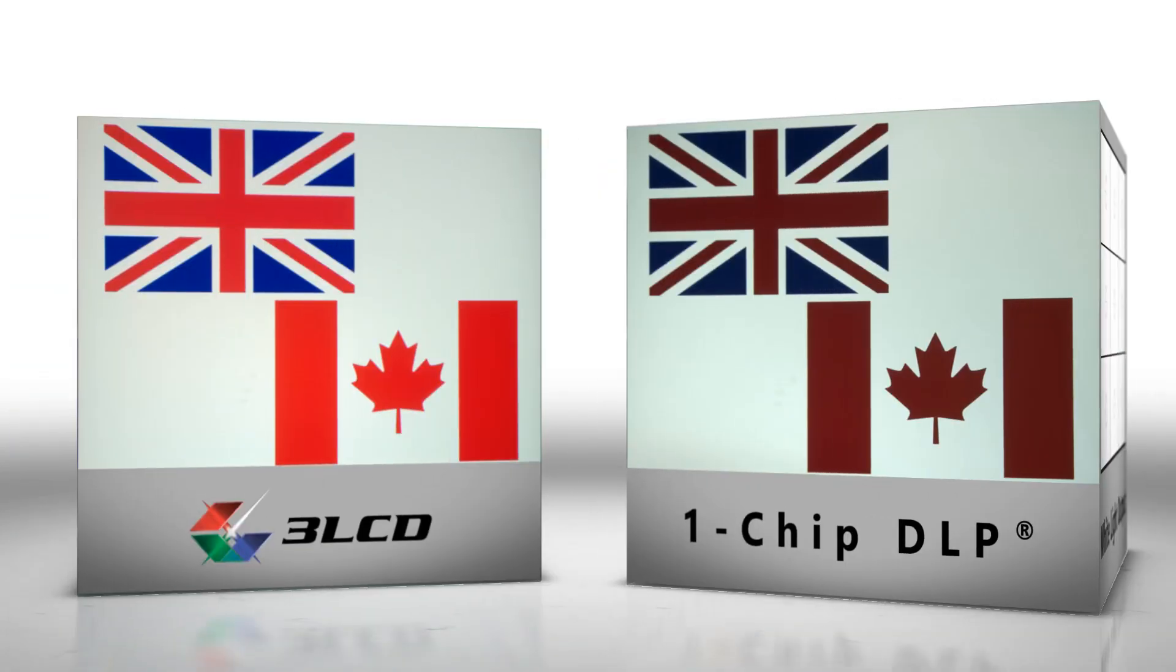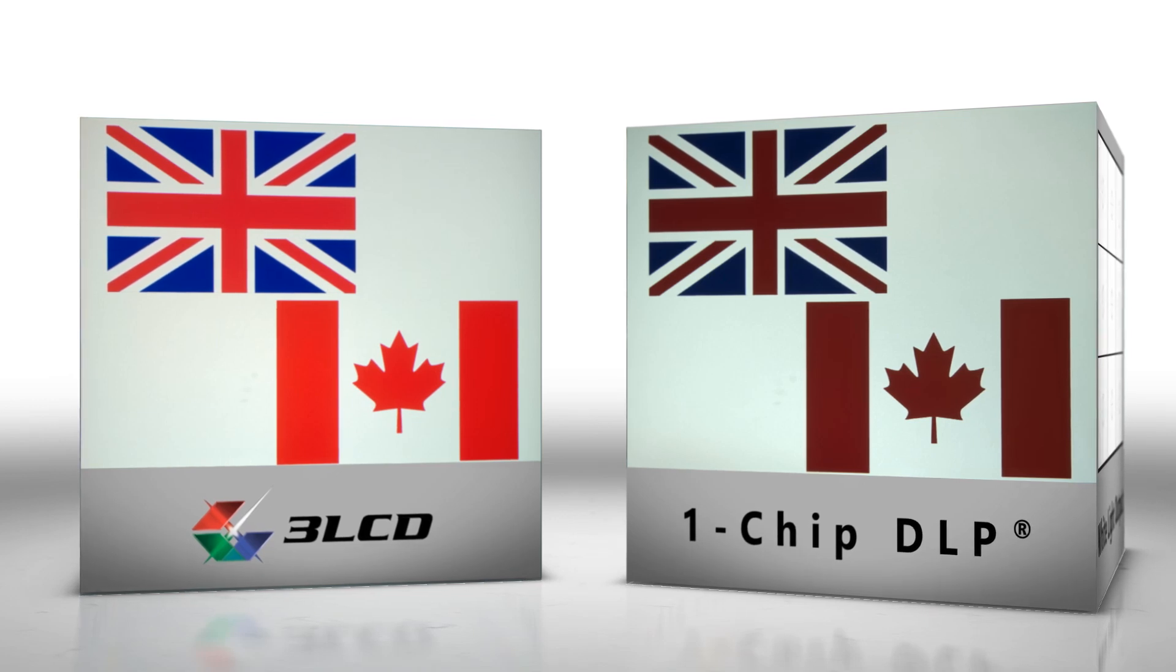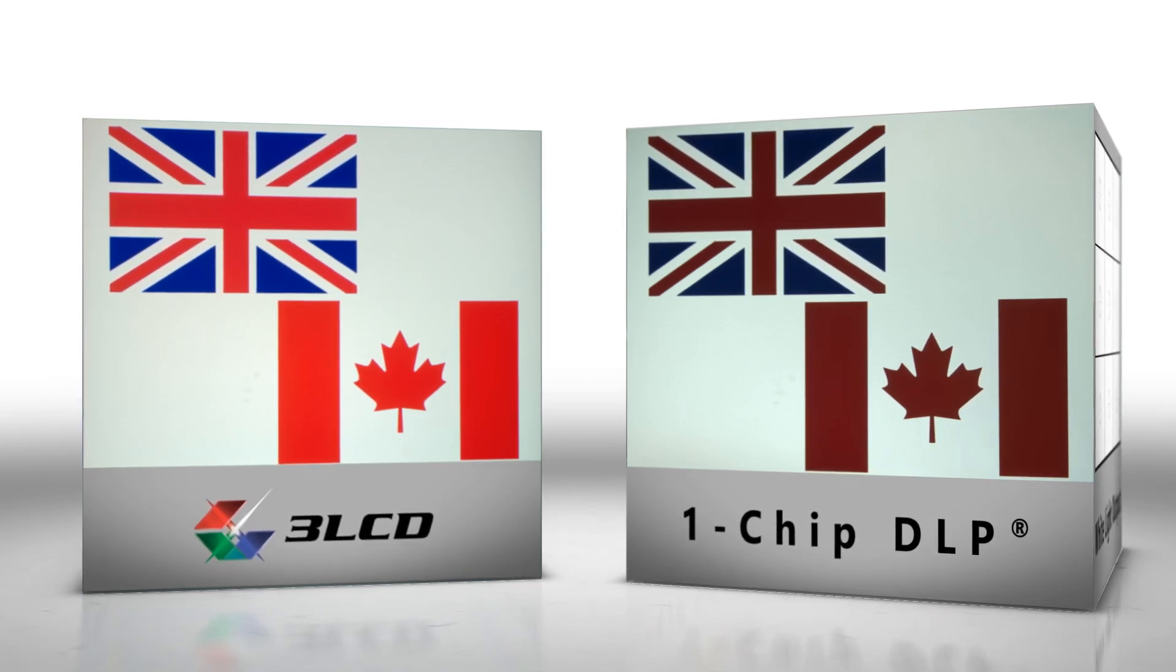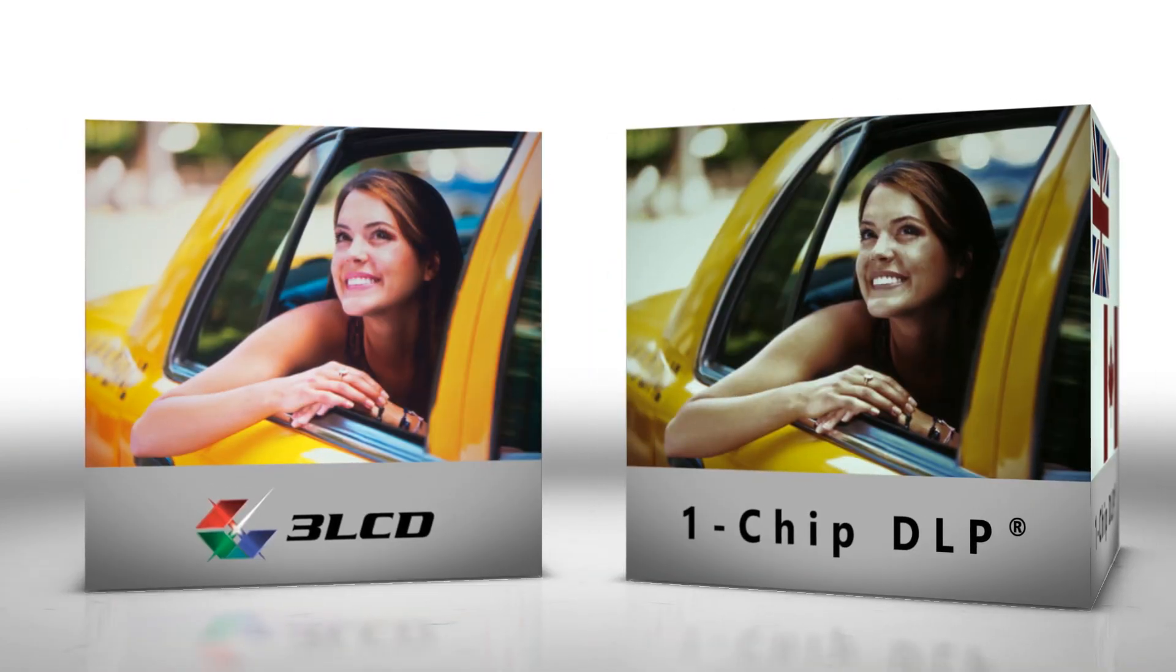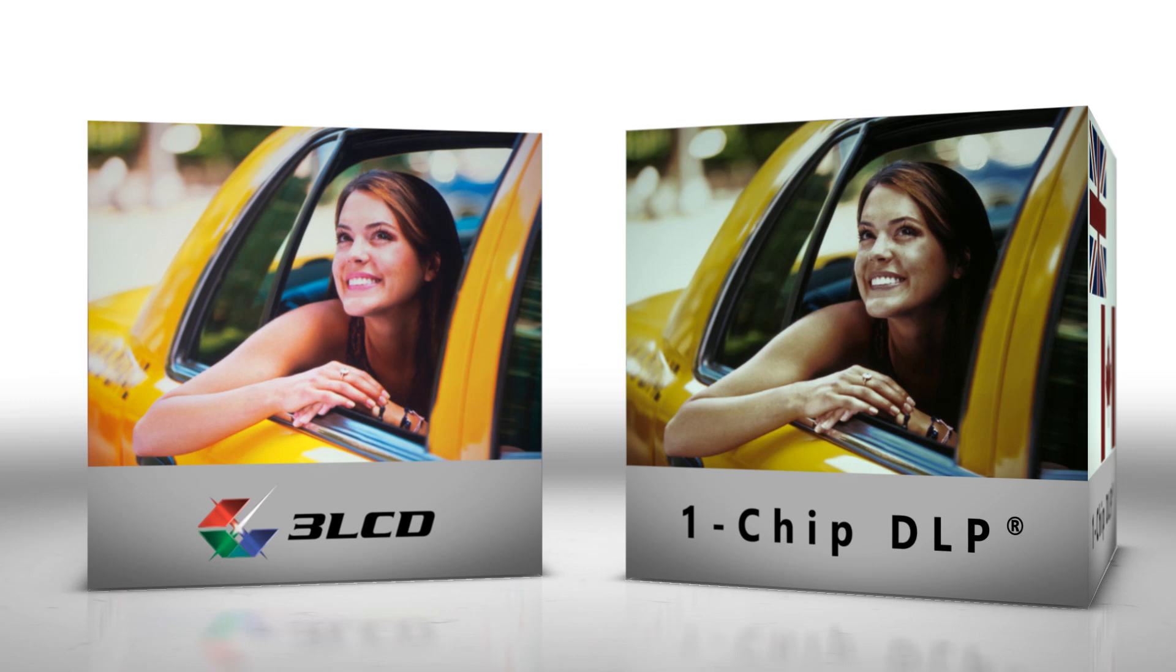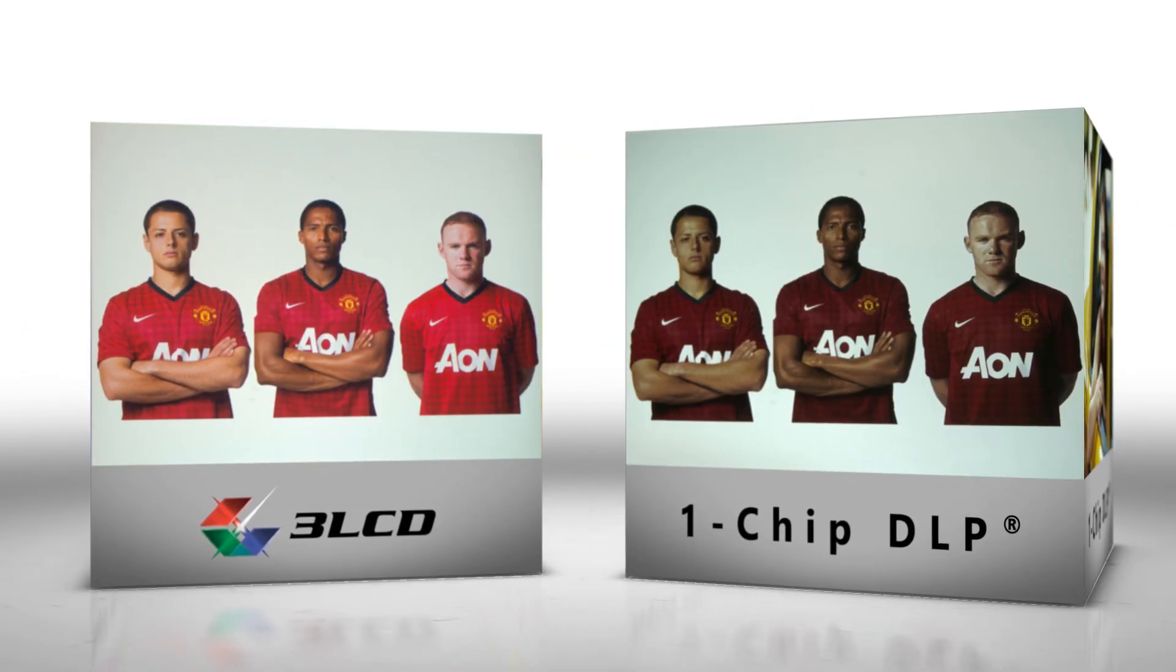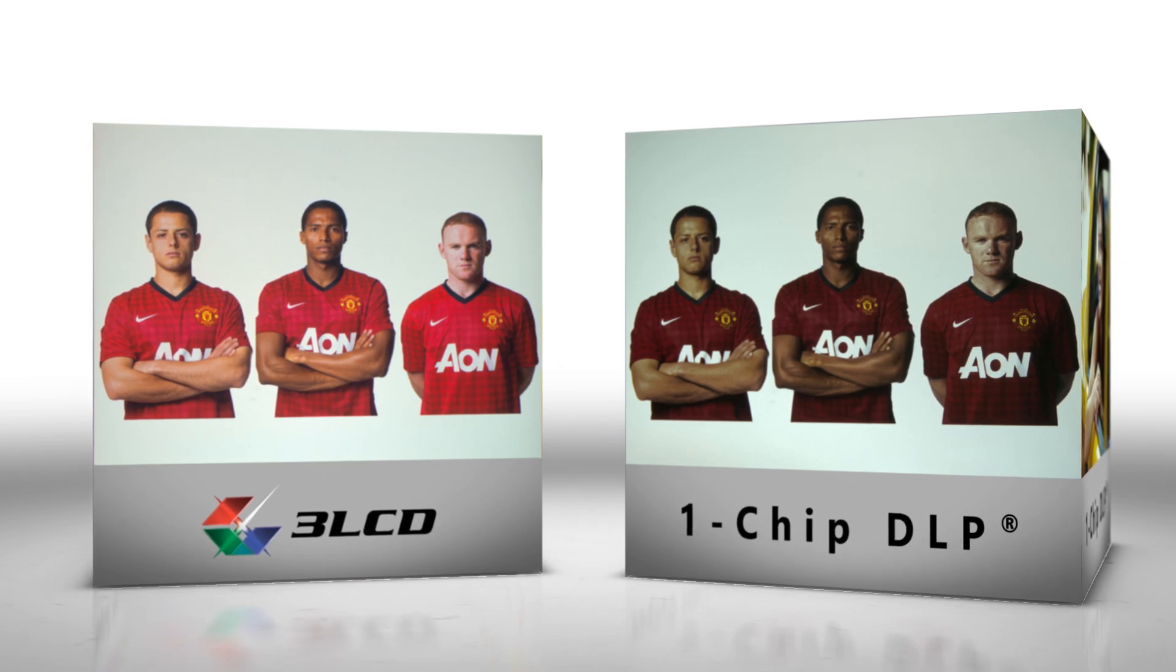These are photographs from comparable projectors. A 3LCD based system is on the left. Here color brightness is equal to white brightness, so colors appear rich and balanced. On the right is a one-chip system with a clear segment. Here white brightness is higher than color brightness, so images look dim and dull.